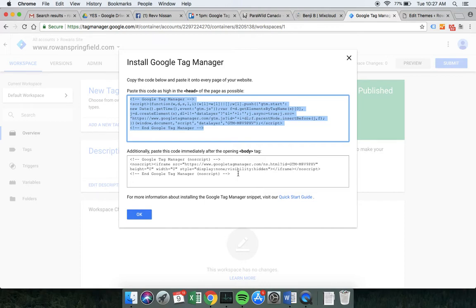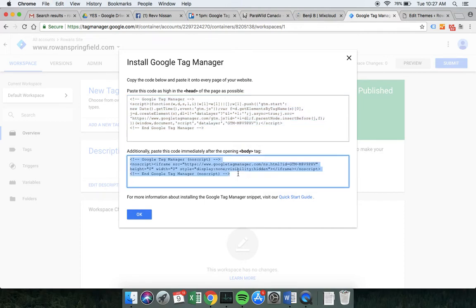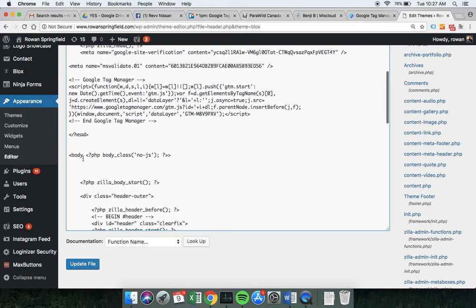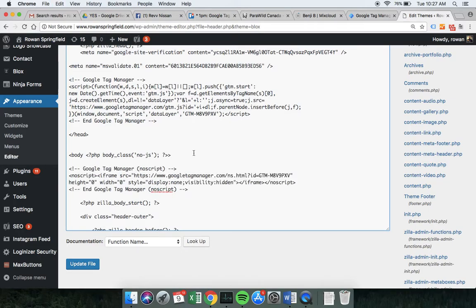The next bit asks me to paste this code immediately after the opening body tag. I'm going to use Cmd+A to select it all and Cmd+C to copy it, then go back to my theme. You'll notice that on my theme the opening body tag has an angular bracket with 'body' and then some other stuff — yours may not look like that, but the body should come straight after the close of the head. I've made a bit of space and used Cmd+V to paste it, and that's pretty much all we need to do to apply the Tag Manager code to our WordPress site.